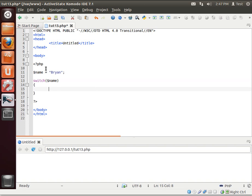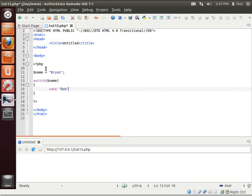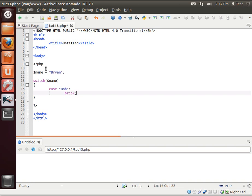And then we're going to say case. Some languages cannot switch on a string. PHP, however, can. Now what I always do is I always make one of these as a template, so to speak.